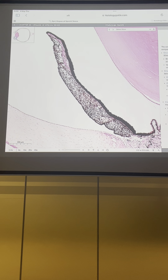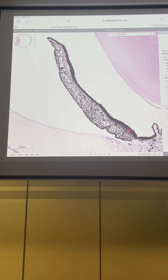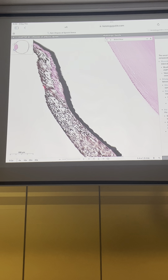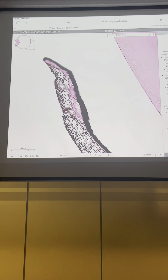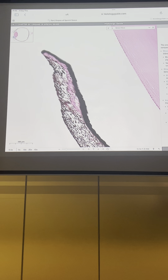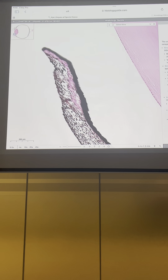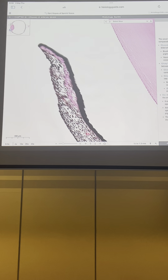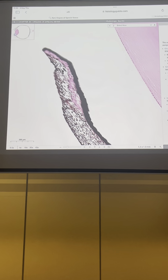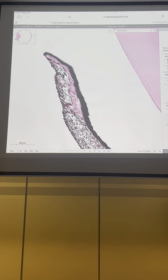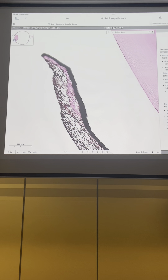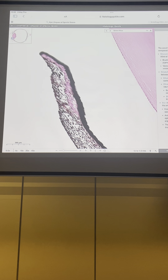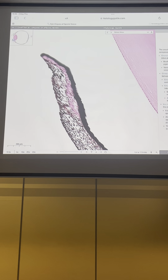The iris on its posterior surface is covered with two layers of epithelial cells. Both of these two layers are composed of pigmented epithelial cells — here you can see the two layers of epithelial cells. On the other side, the anterior surface of the iris does not have epithelial cells; it is composed of only connective tissue, and between these connective tissue cells you can see the melanocytes.